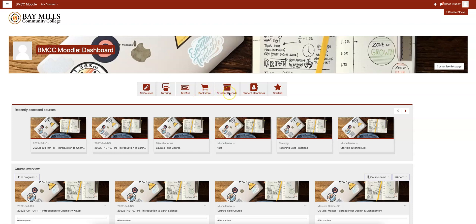Student records brings you to BMCC student records, or Empower. There is also a link to the Student Handbook and one that brings you to Starfish.